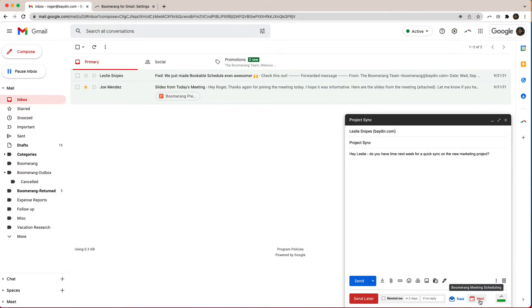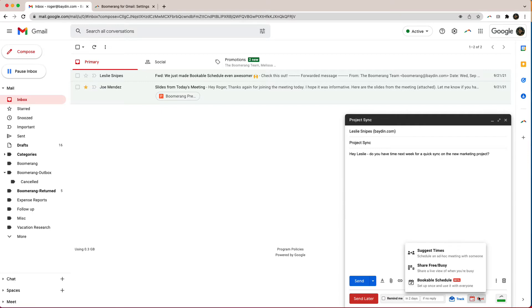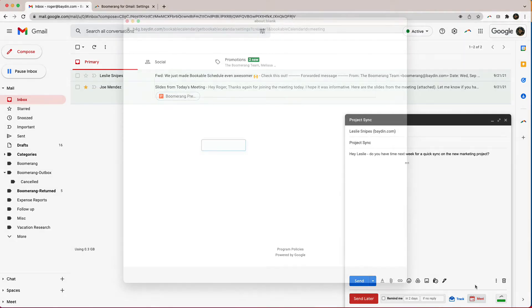Now let me show you how to set up a schedule like the one that I inserted. Select Bookable Schedule from the Meet menu at the bottom of your Email Compose window. If you don't see the menu, make sure you have the latest version of Boomerang installed.